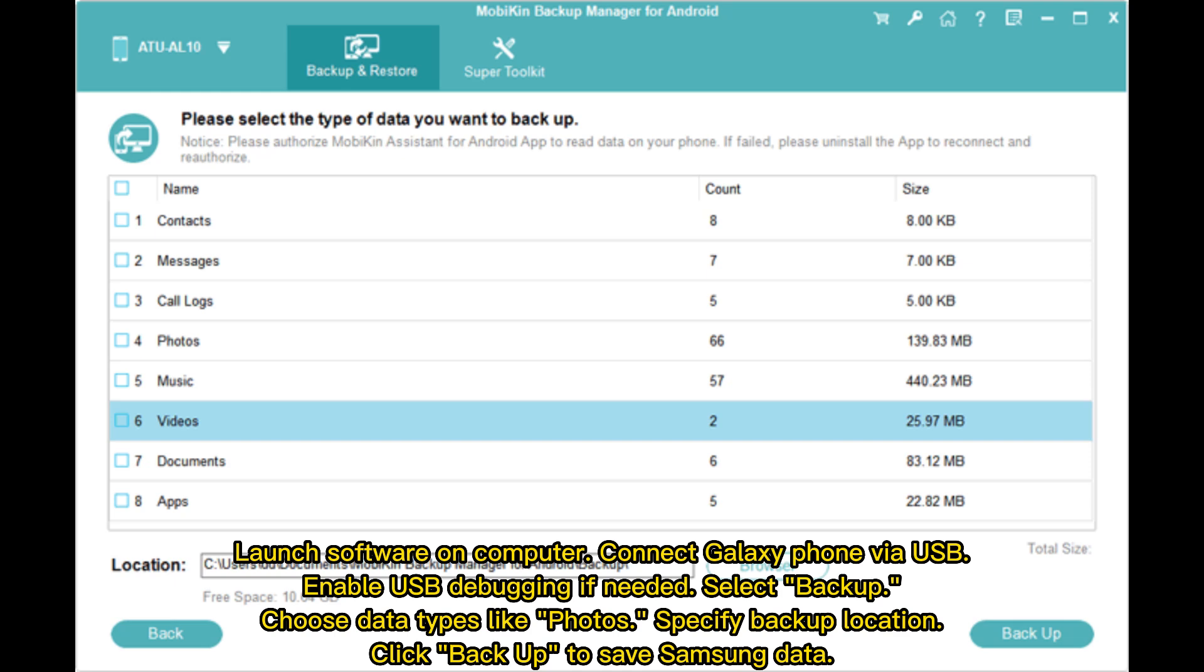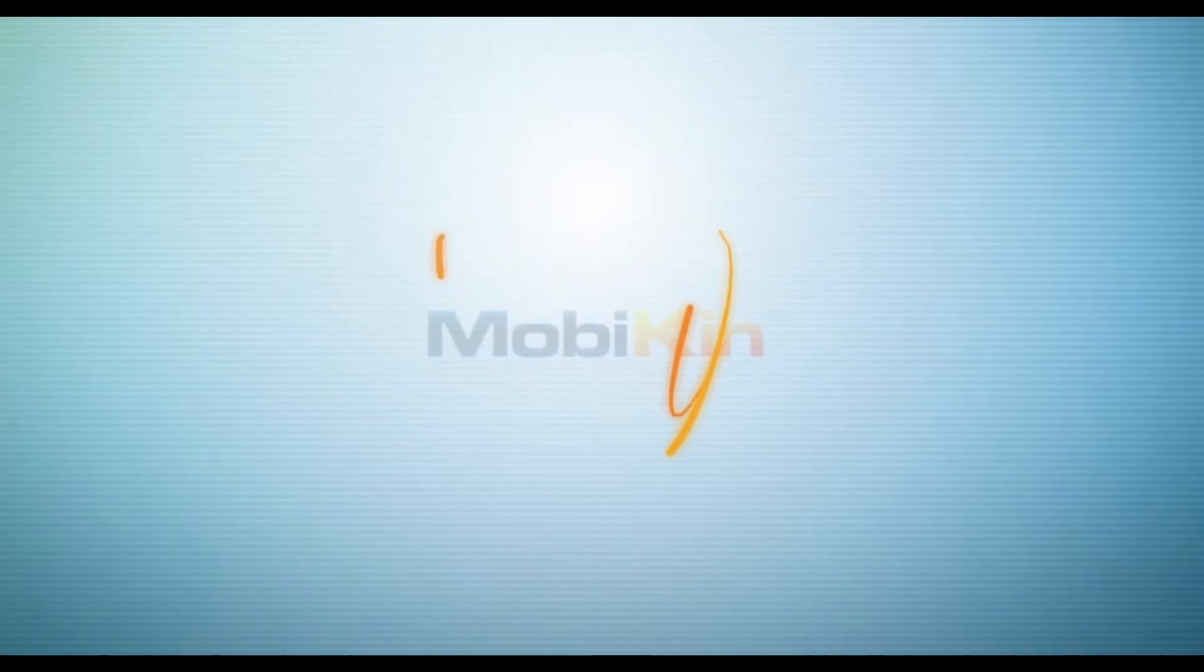Select Backup, choose data types like Photos, specify backup location, click Backup to save Samsung data.